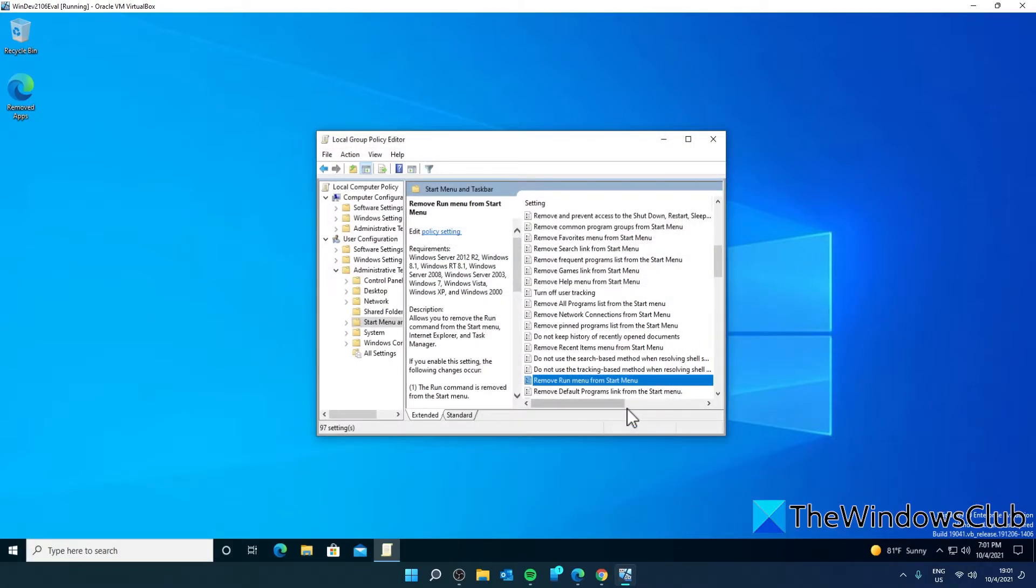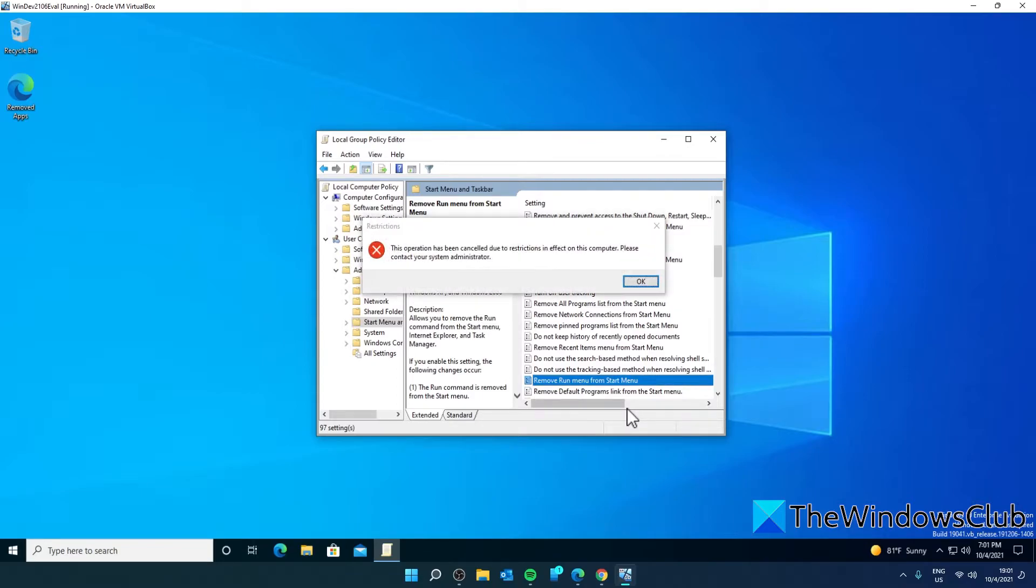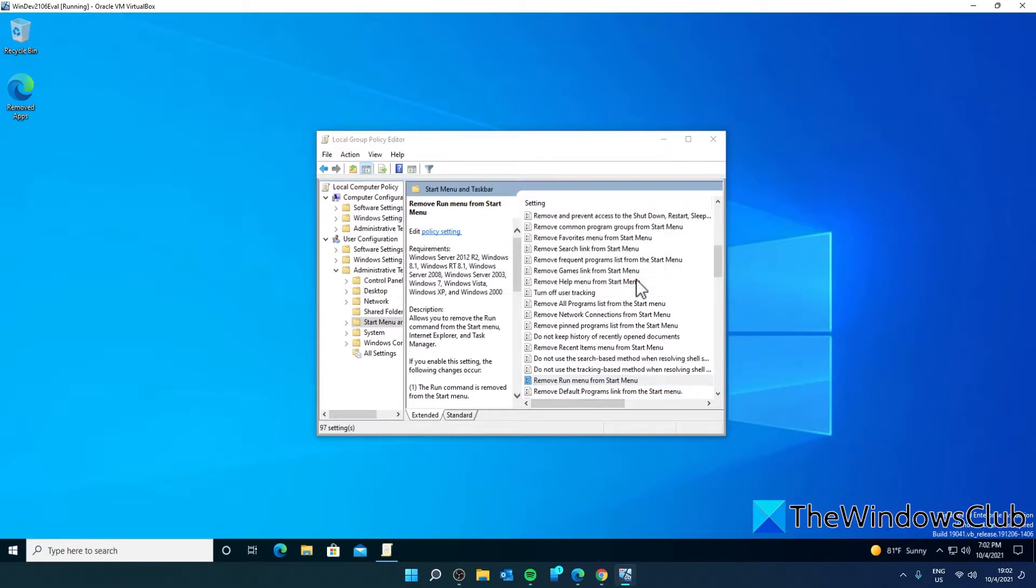Then, try opening the Run Box to see if it's been disabled. To re-enable it, merely go back to Group Policy and disable the entry.